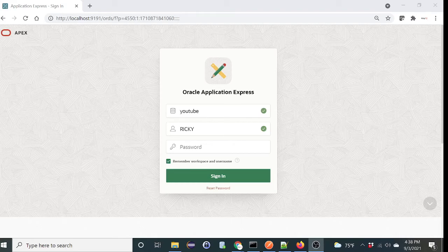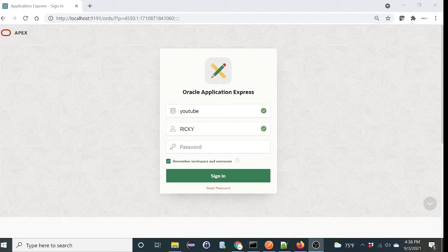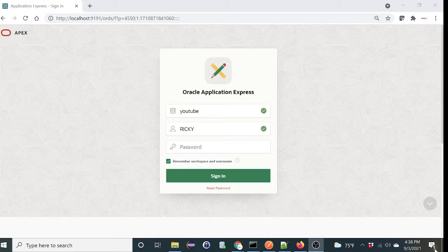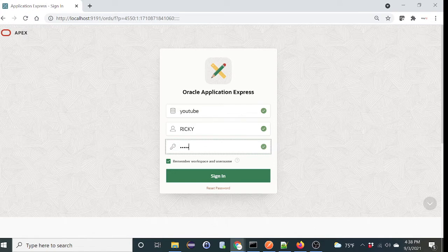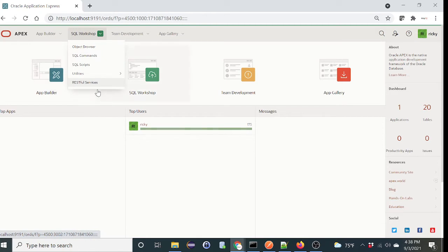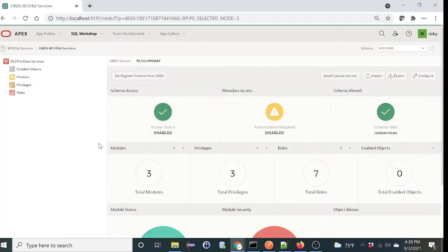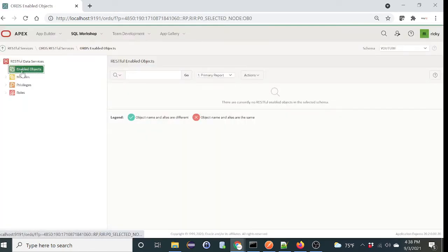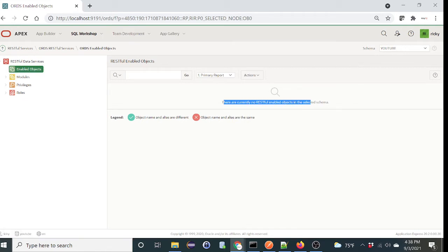Hi, this video will show you how to enable RESTful service with full CRUD functionality on a table using Oracle Apex. So let's get started. We'll first log in to the workspace. Okay, so let's verify if you have any RESTful services right now. There's no RESTful object enabled yet.